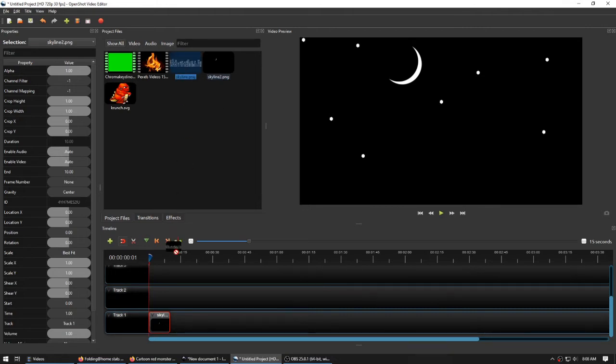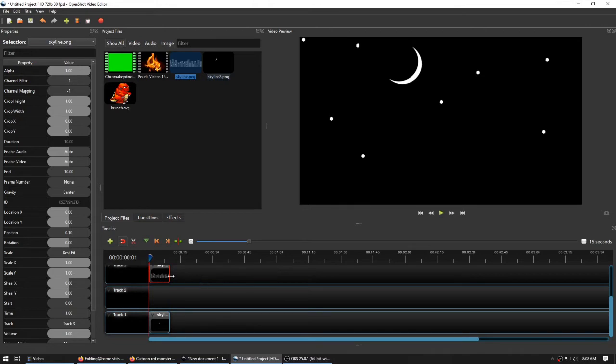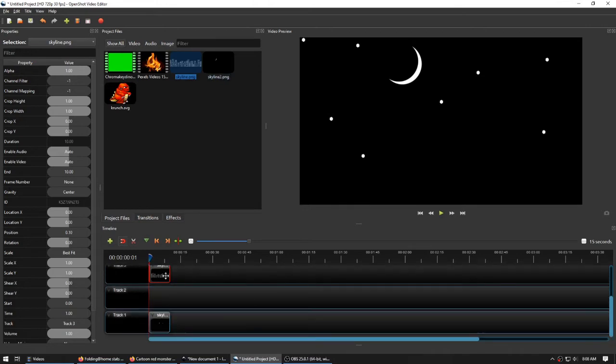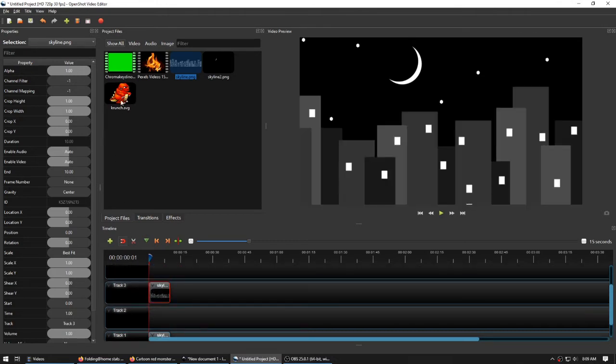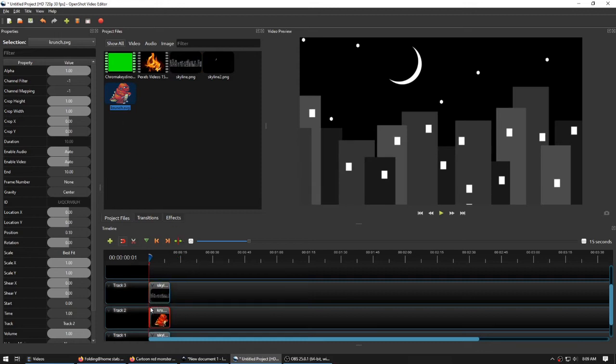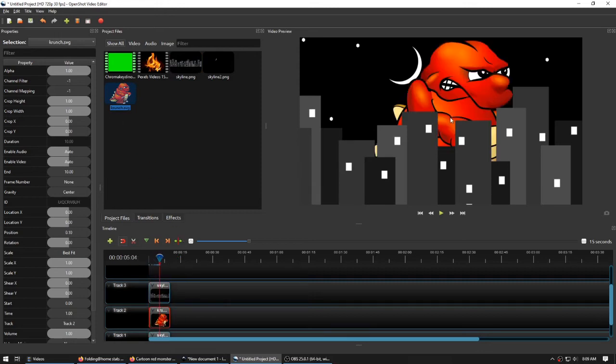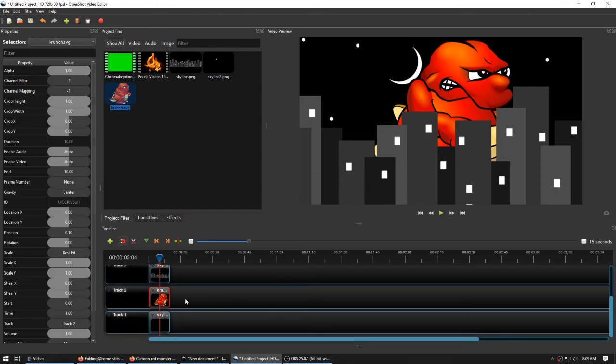The skyline, I can put in anywhere I want. It's really going to depend on what I want in front of or behind it. I could take this red monster and put it here, and then we see it behind the buildings, but in front of the night sky. And that might be useful.